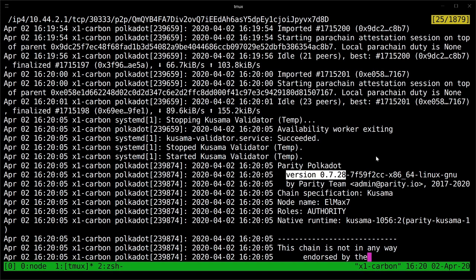So that's how you update a Kusama node. I hope you enjoyed the video. Thanks for watching.